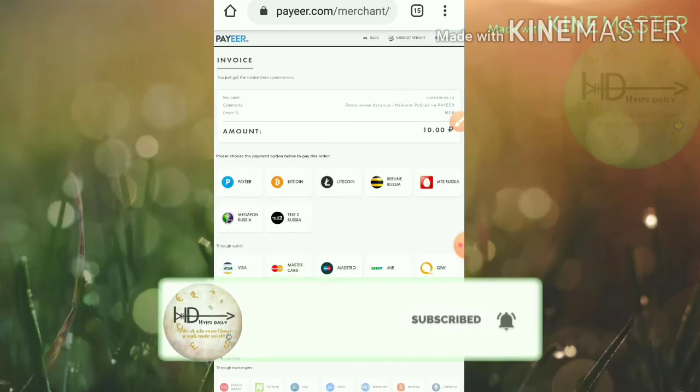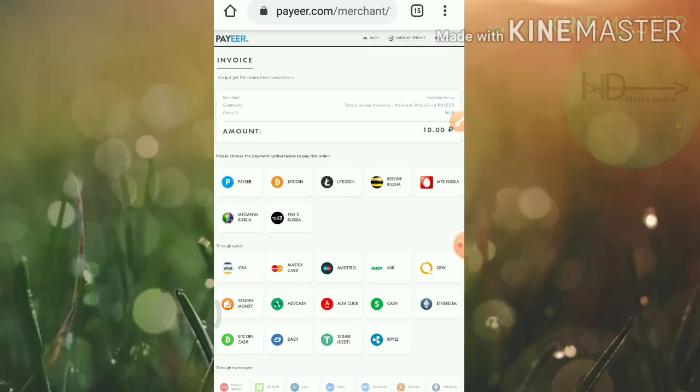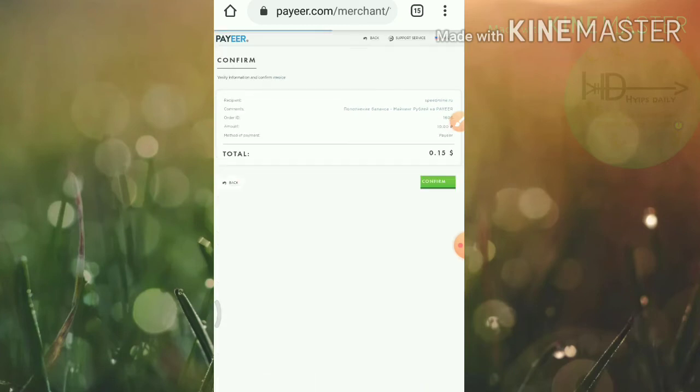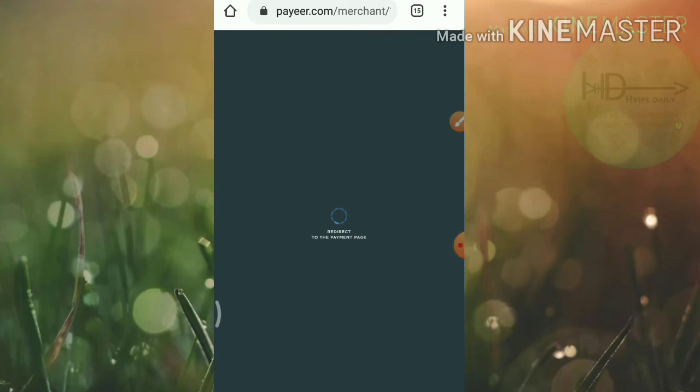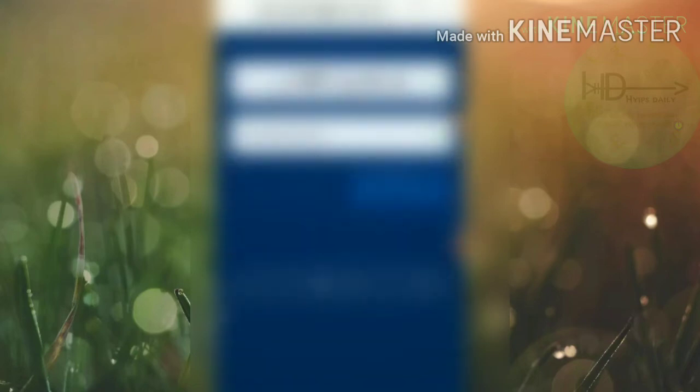It's directing me to Payeer. I just confirmed here friends, it's directing me to my Payeer wallet.